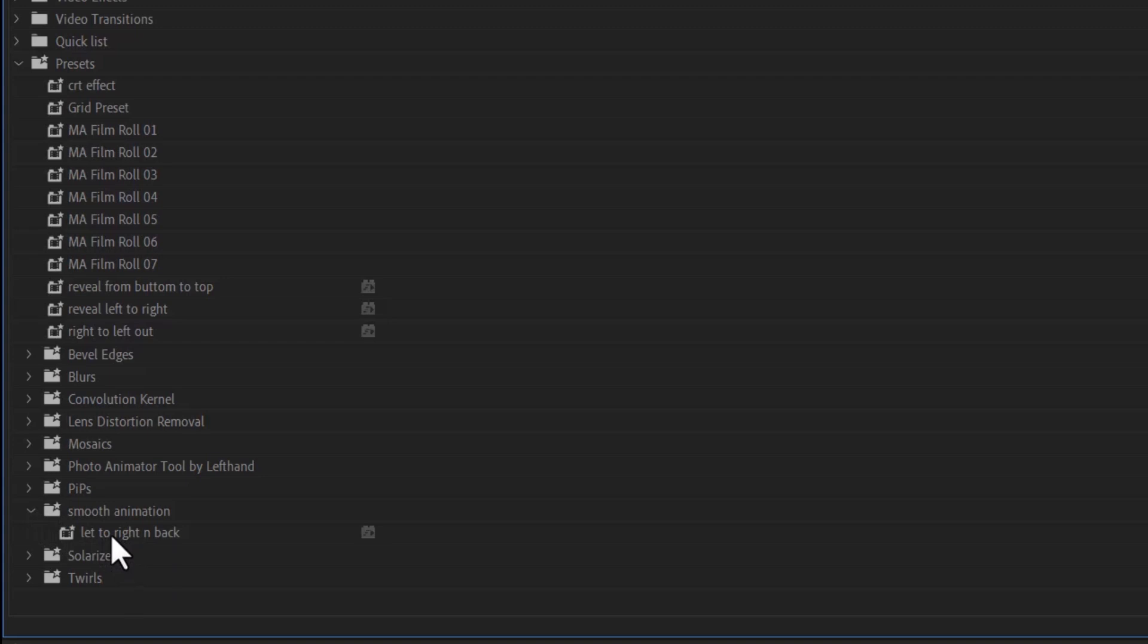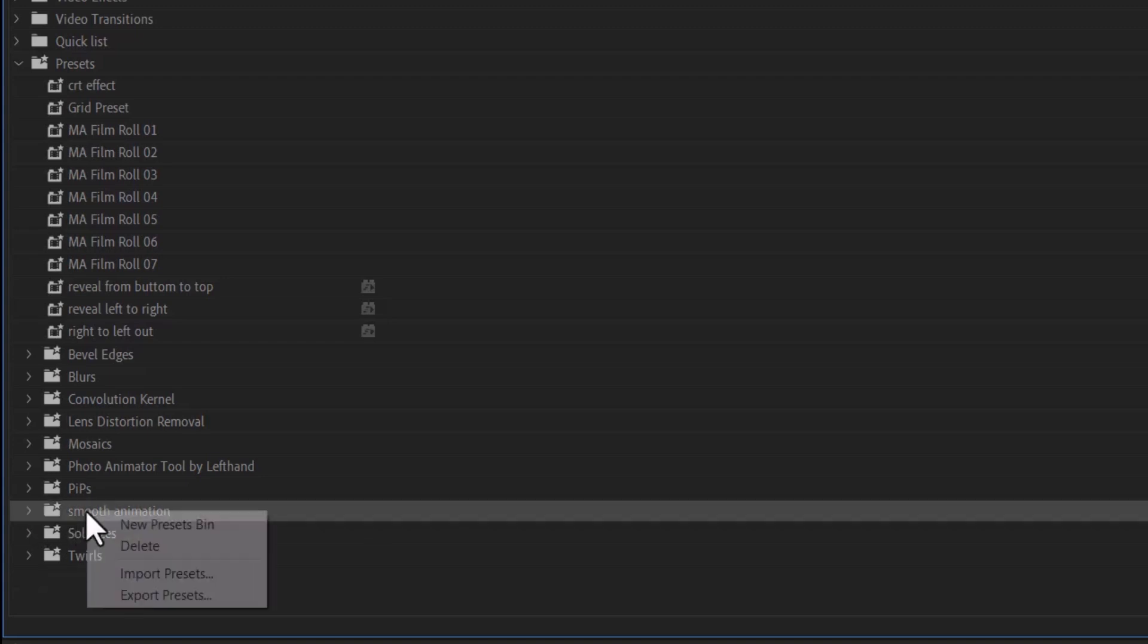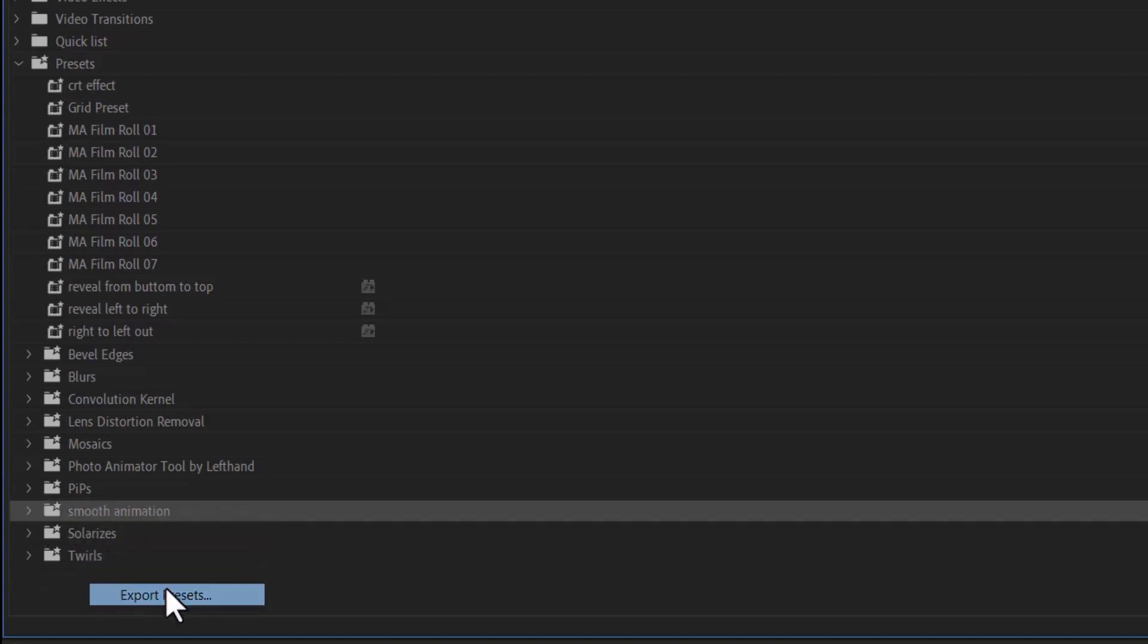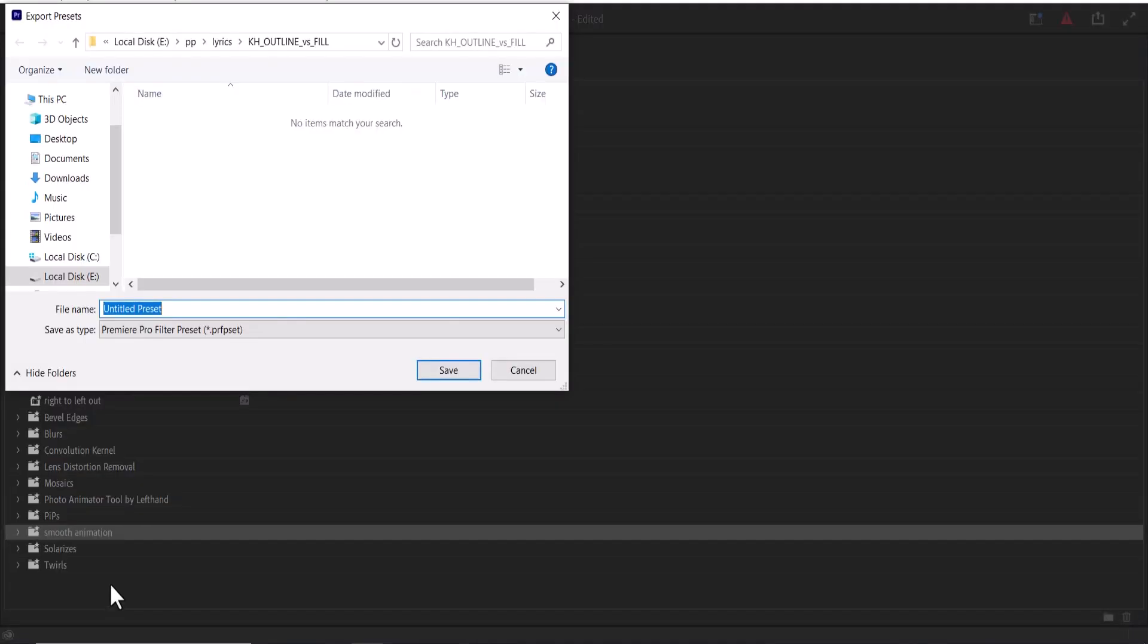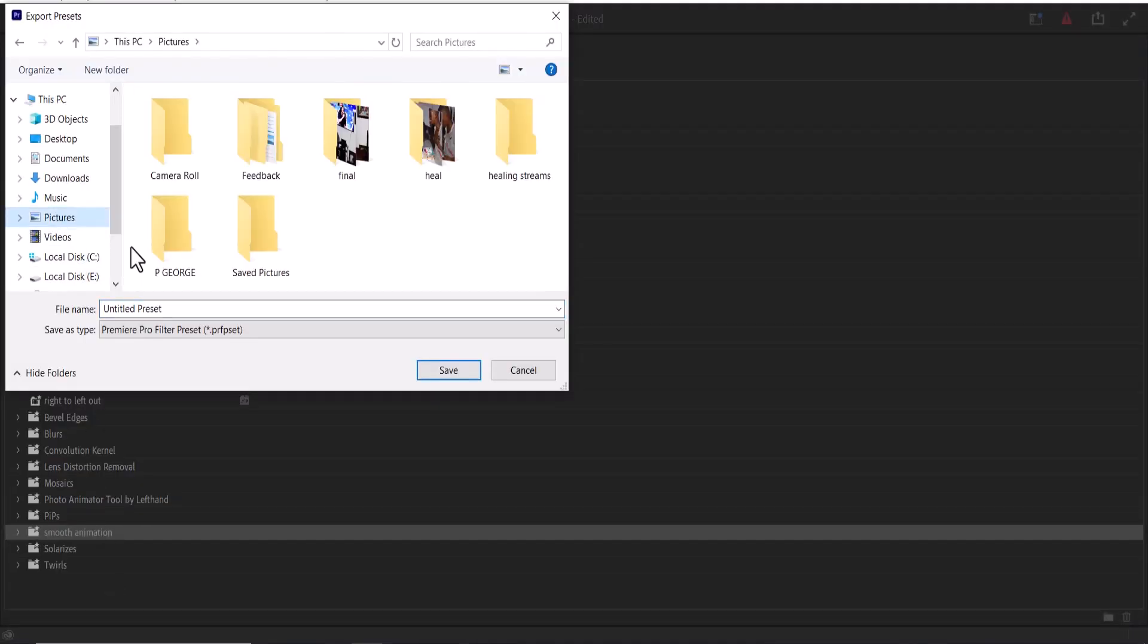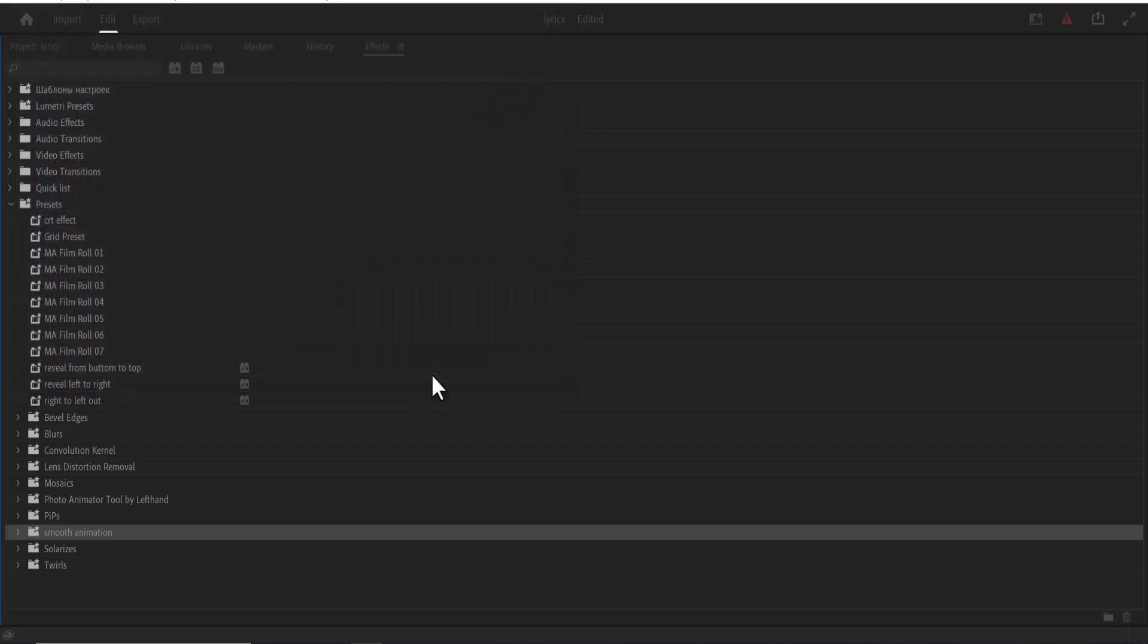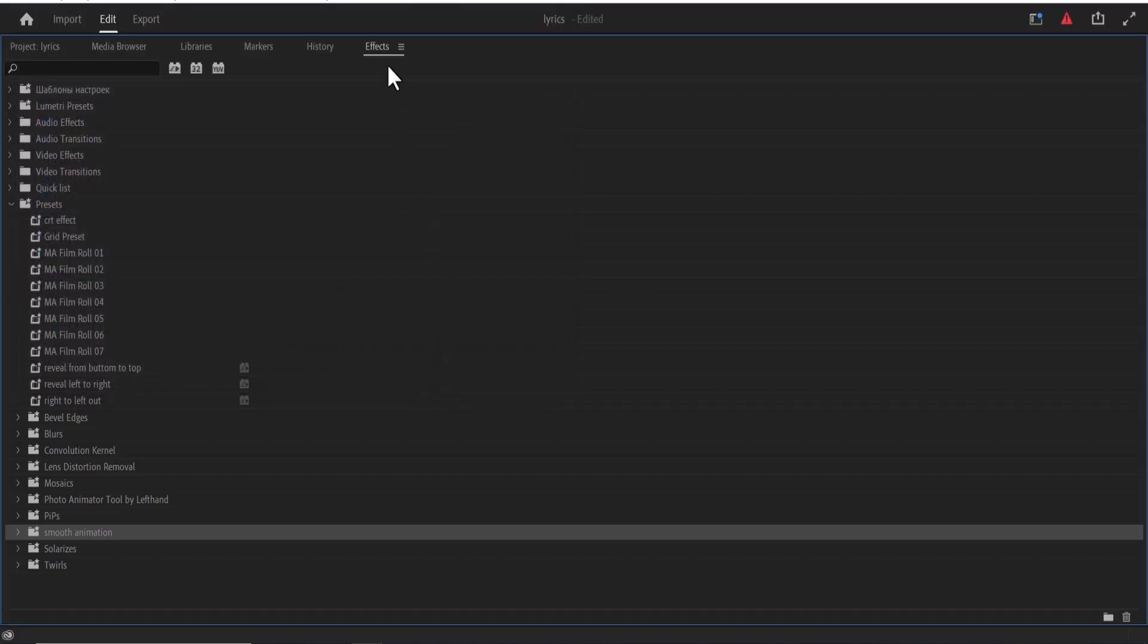Now to export this, simply select this folder, right-click, and select export presets. Next, choose the location where you want this to be saved, set the name for it, and click save. Now my presets are saved and I can import them.